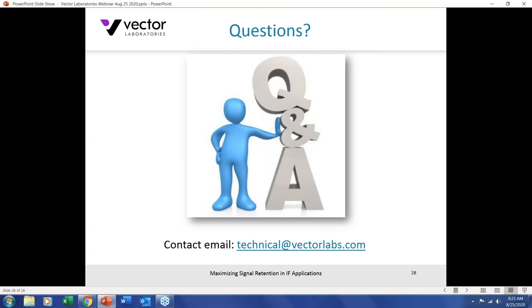Thank you, Craig. We will now answer questions. The first question is: is it advisable to post-fix a dissection after immunofluorescence to preserve fluorescence or prevent signal diffusion? Certainly that can be done. Post-fixation would be applied to a preparation that's already been fixed and put onto a glass slide — for instance, a tissue section cut from OCT-embedded cryostat material, or a biopsy that was fresh-frozen without prior fixation.